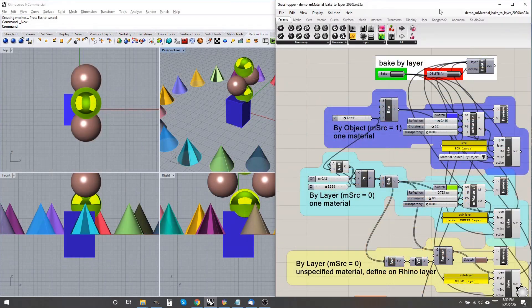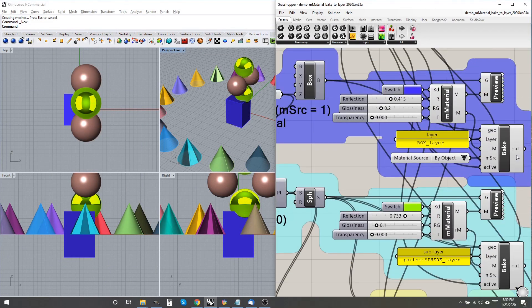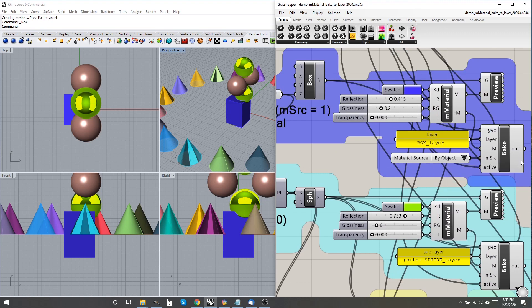The bake component requires the second output from the M-Material component: R-M, render material.